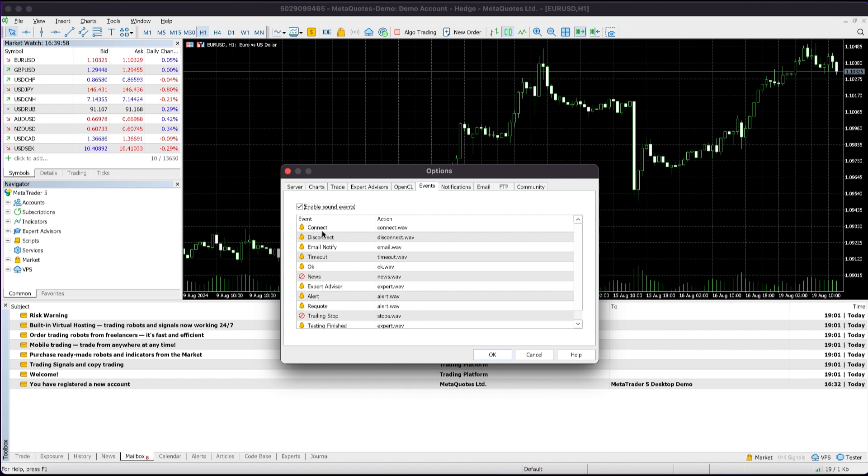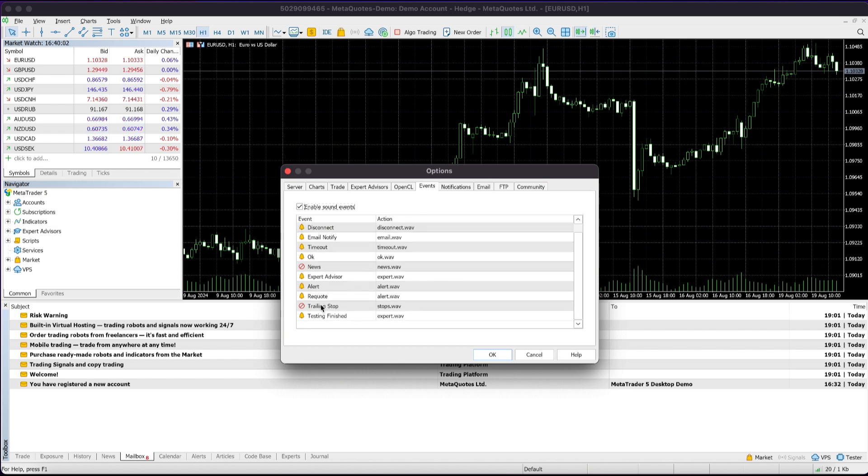Here, you can see all the alert sounds for events such as Connect, Disconnect, Alert, Trailing Stop, and others.